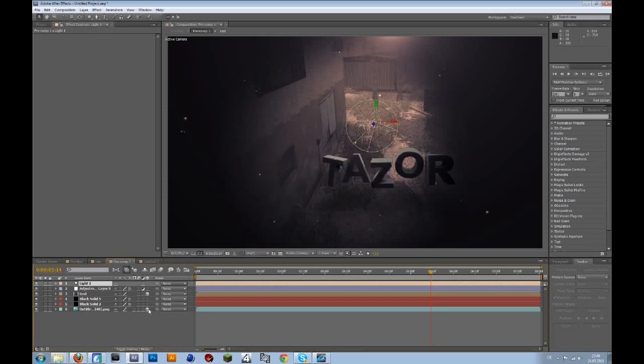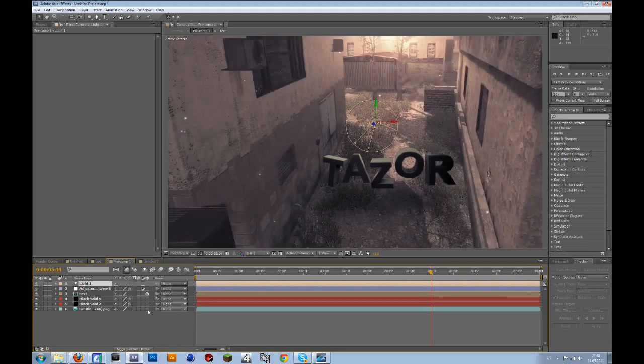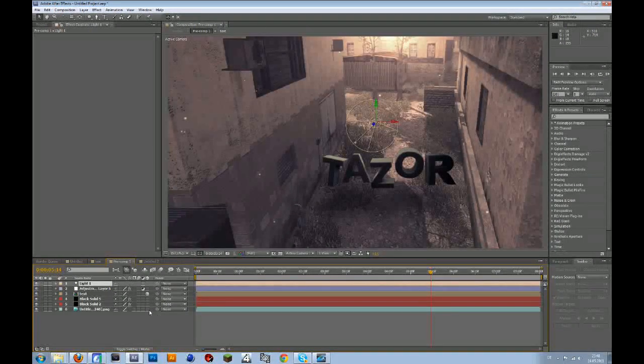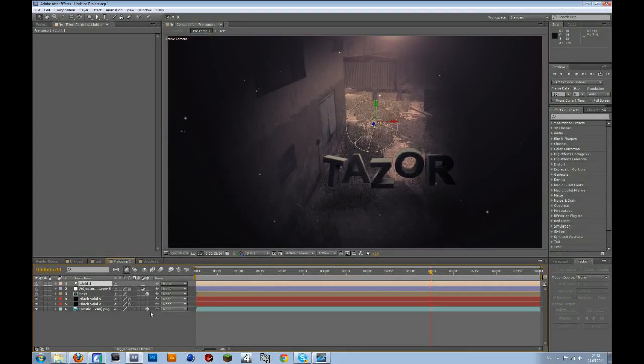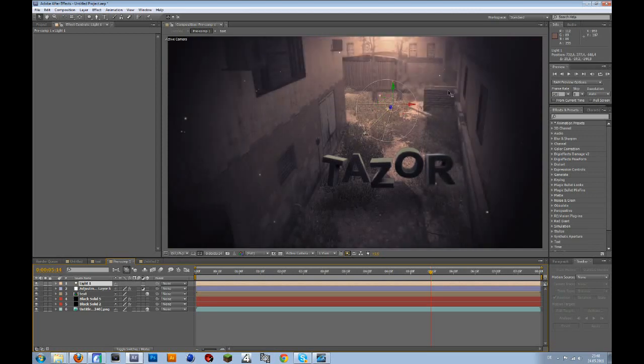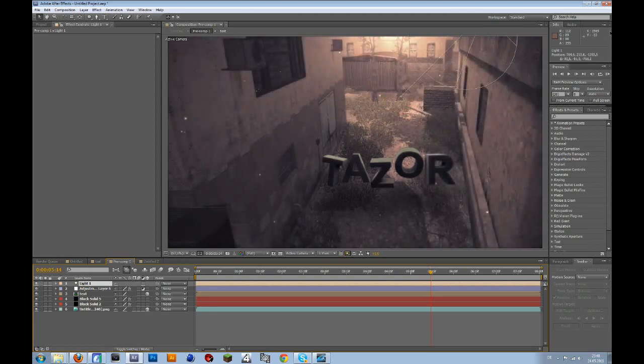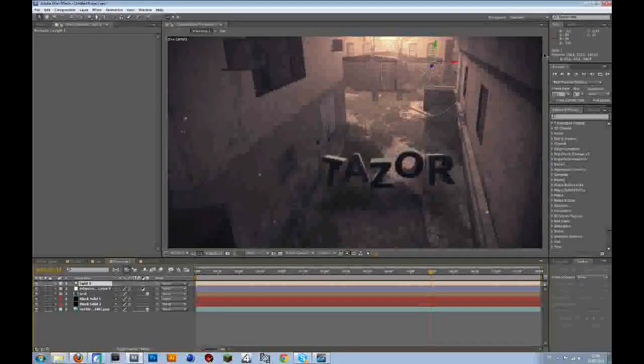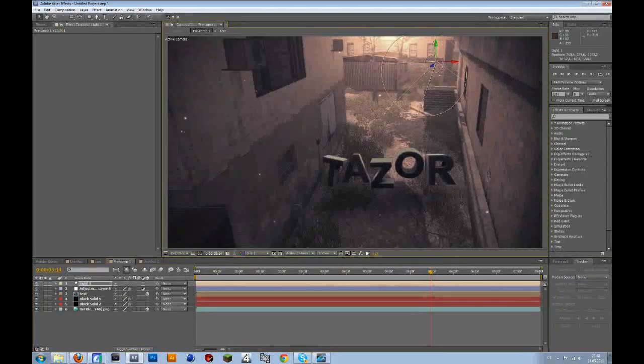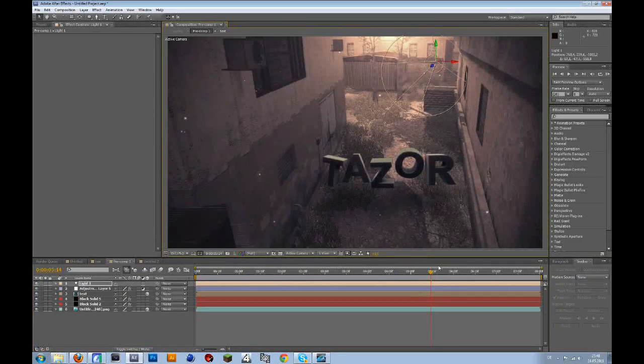To do that, you just click on the little box here, and then the cube appears. Then go to the blue arrow, the Z arrow, and bring it back. So yeah, that's basically it.